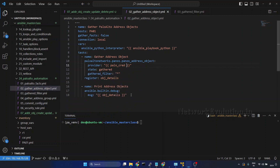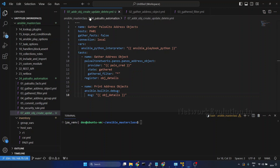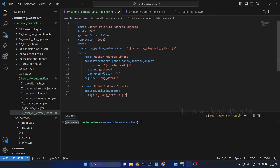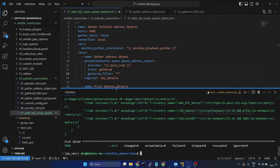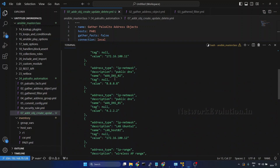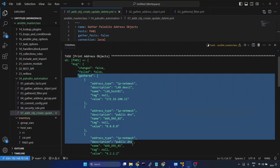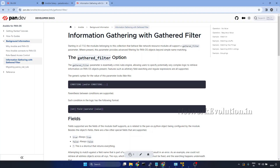Now we will copy this particular script and put it into file 07_address_object_create_update_delete. Previously we have seen how to set the Ansible Python interpreter if you are using a virtual environment. If you are interested you can take a look at that video. Now we will try running this — ansible-playbook, directory 24, file 07.